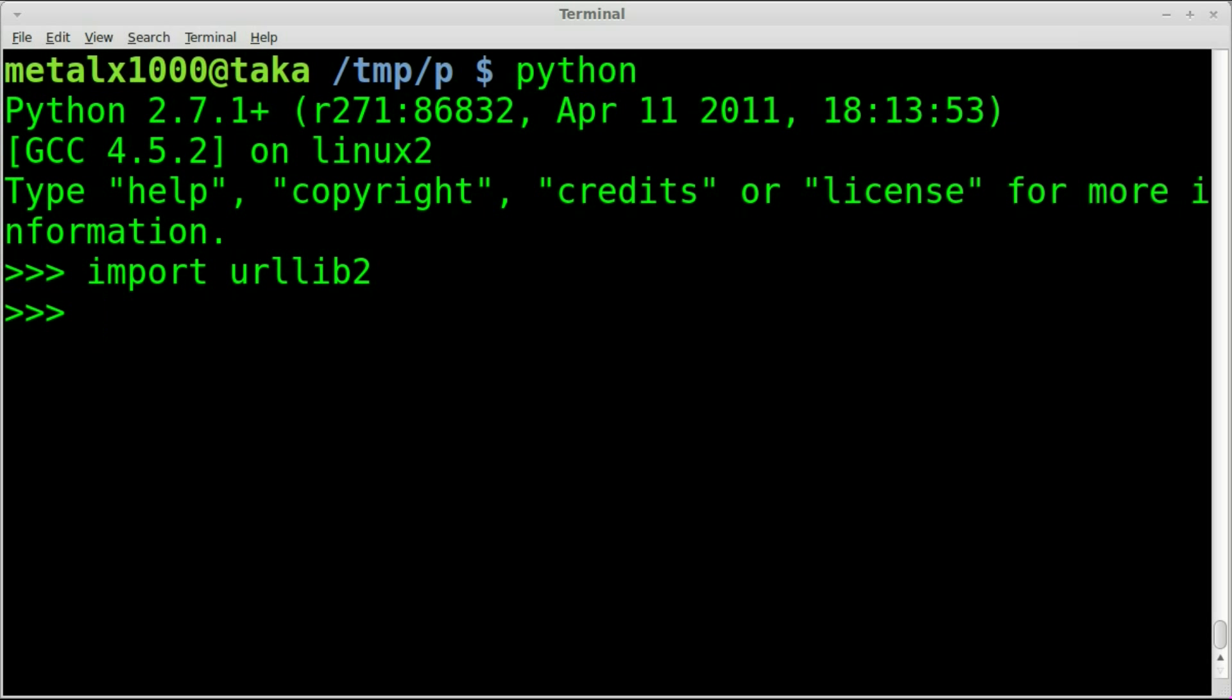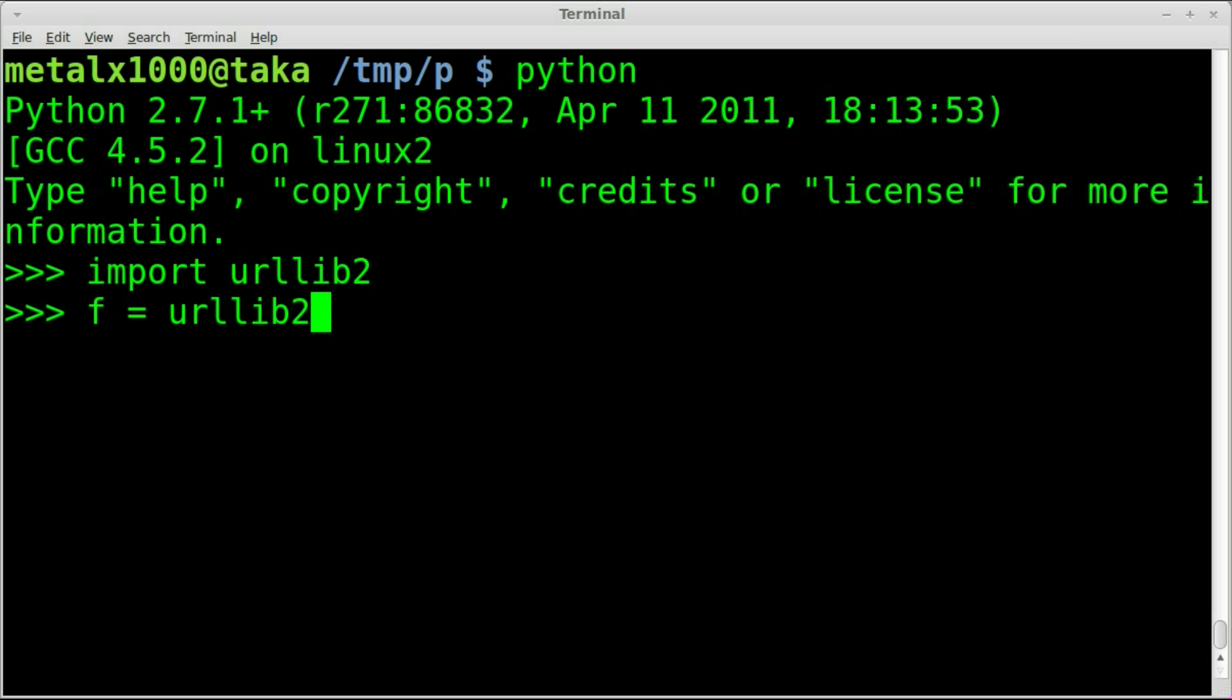Next we're going to create an object to contain the information from the image we're going to download. I'm just going to call that object f for file, but you can call it whatever you'd like. We're going to use urllib2.urlopen.